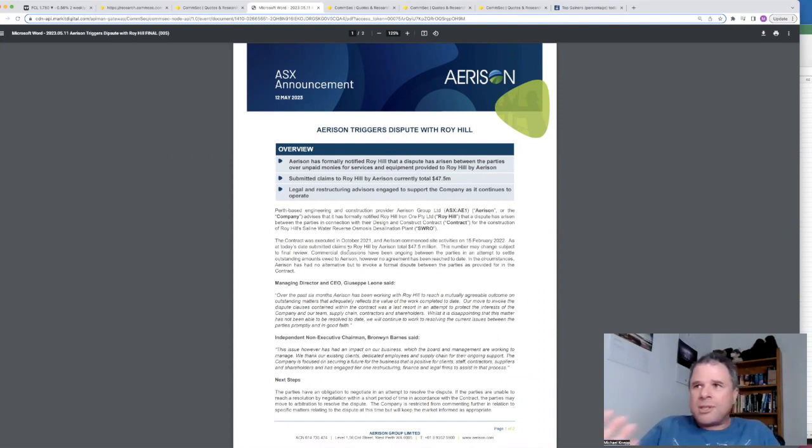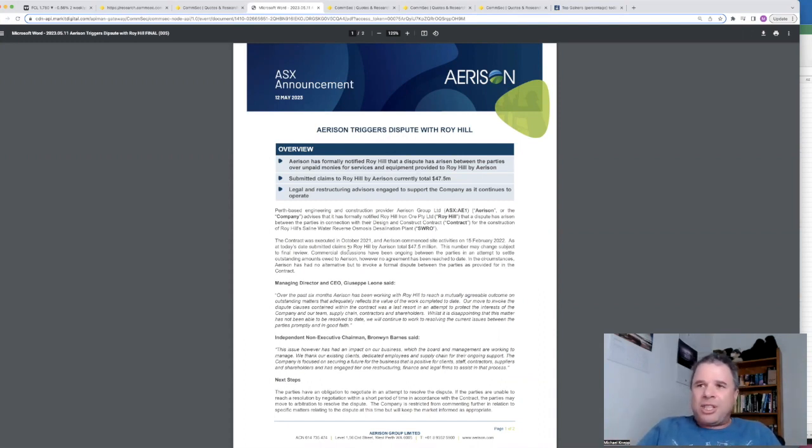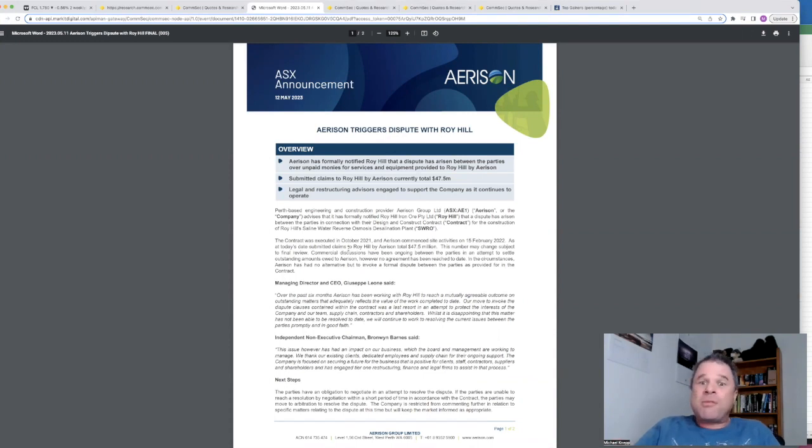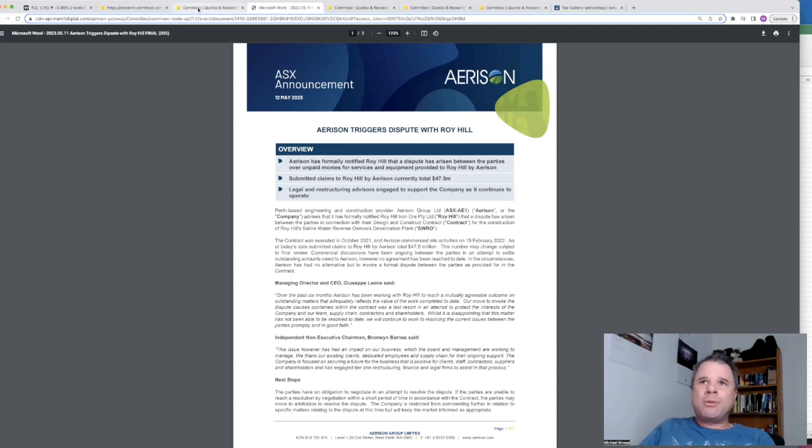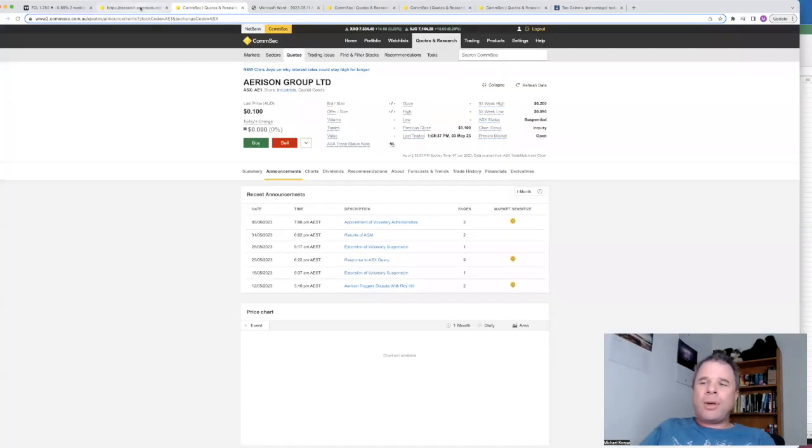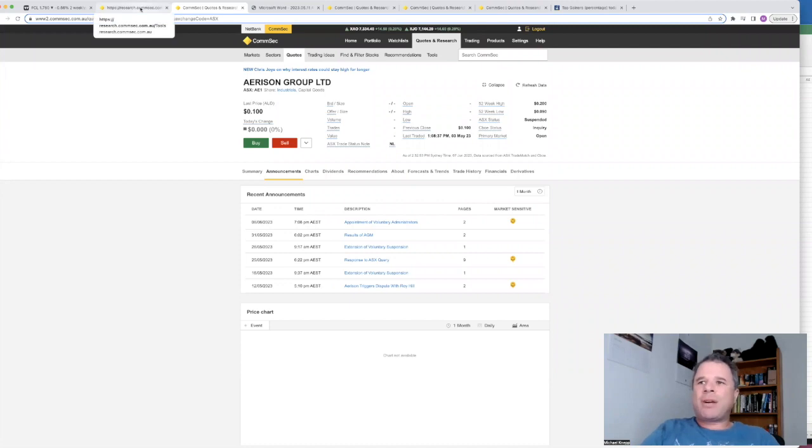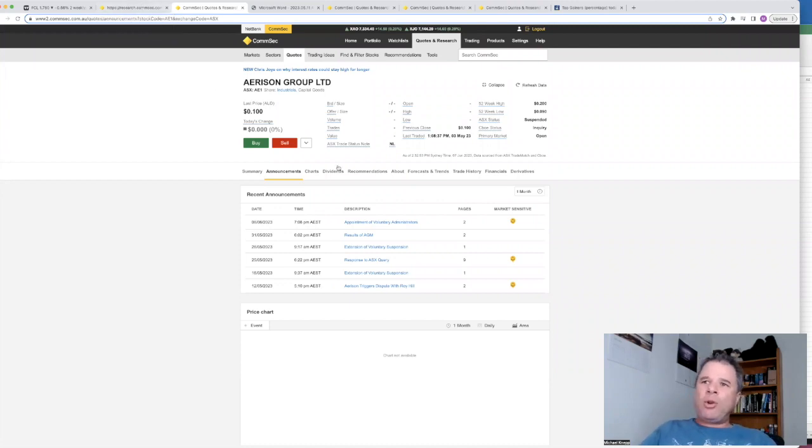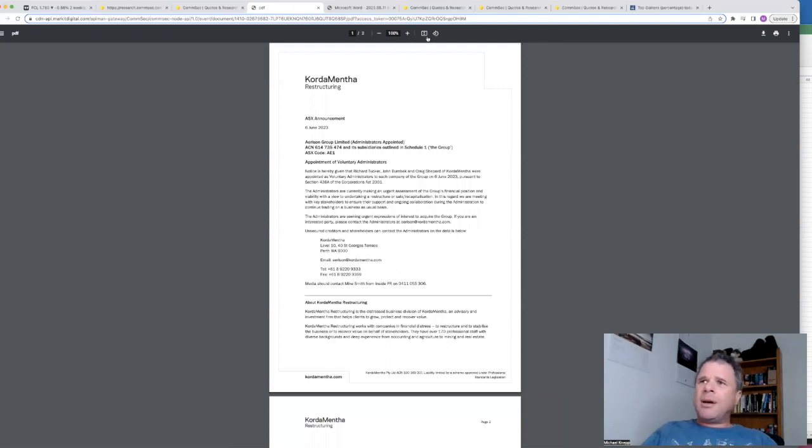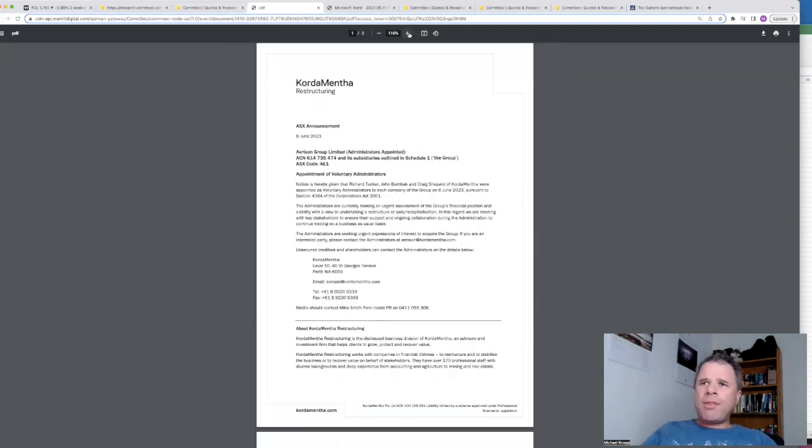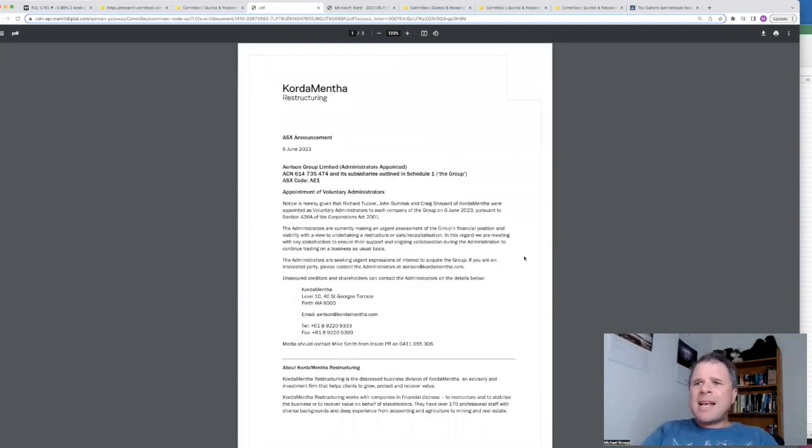But I can't mention this dispute. I don't know who's in the wrong, who's in the right. Who knows? Eventually it will be figured out. But this whole dispute has meant that Erison is no longer able to run as an ongoing concern. And they have appointed voluntary administrators. In fact, if you look at that announcement, they seem like they want to sell the company. Well, the administrators do, Corda Mentha.